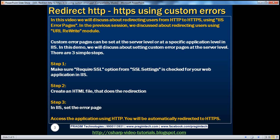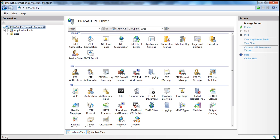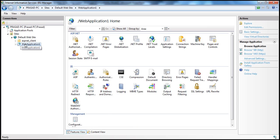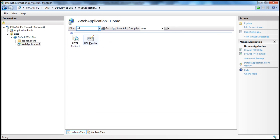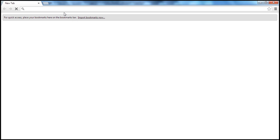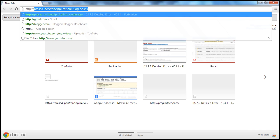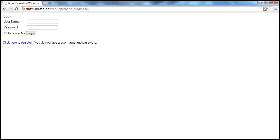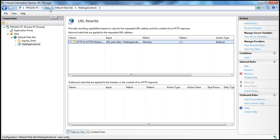In a previous session, we discussed about redirecting users using the URL rewrite module. Within IIS, when we expand the server node, then Sites, then the Default Website, we have Web Application 1. At this application level, we have specified the URL rewrite rules. Because of this rule, if I fire up a browser and try to navigate using HTTP, it's going to automatically redirect me to HTTPS.